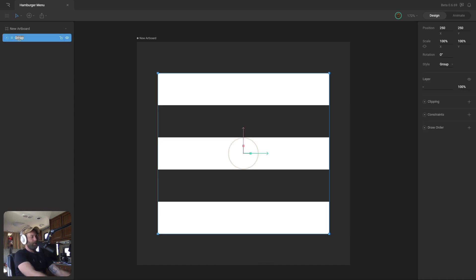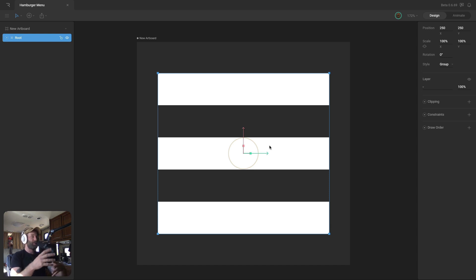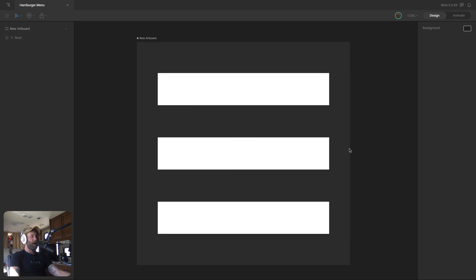Now to get this ready to animate, let's group all our rectangles together under a root group. Remember, this root group is used so that after we've animated this icon, we can go back and rescale it, reposition it, or do whatever we need to do without affecting any of our animation keys. All right, this is rigged up and ready to go — let's hop into animate mode and get these animations created.